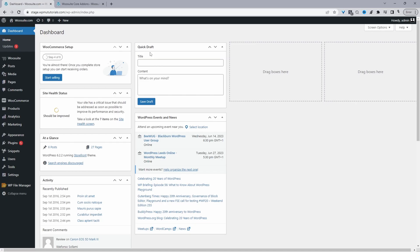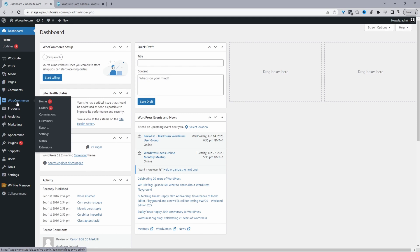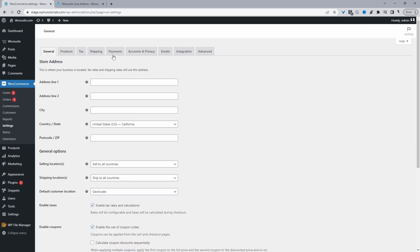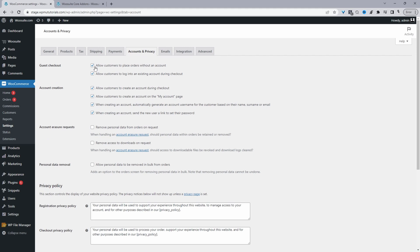Before I show you how to improve upon the checkout experience, I want to quickly show you how to enable WooCommerce guest mode. Navigate to WooCommerce, then Settings, then Account and Privacy. Then check the option that says "Allow customers to place orders without an account."